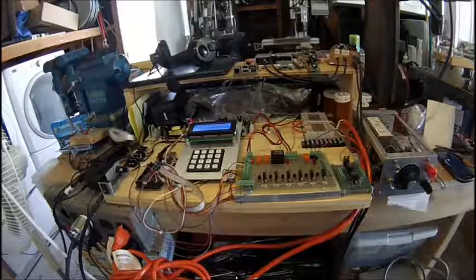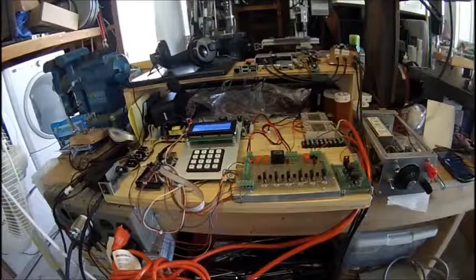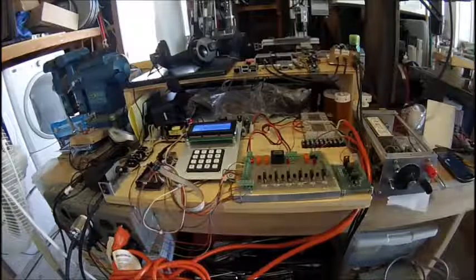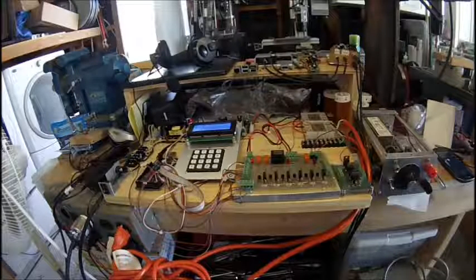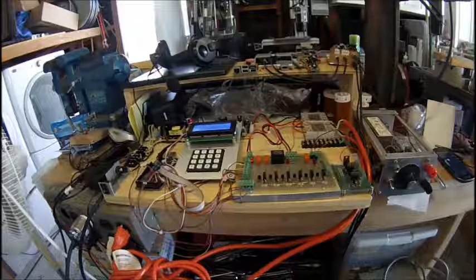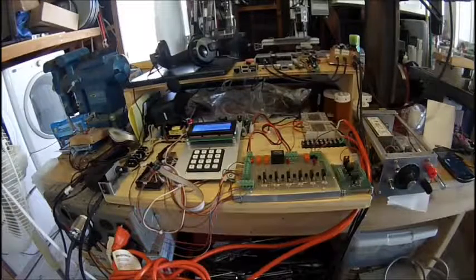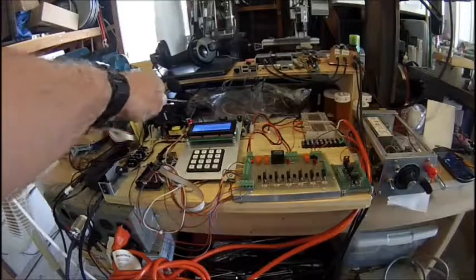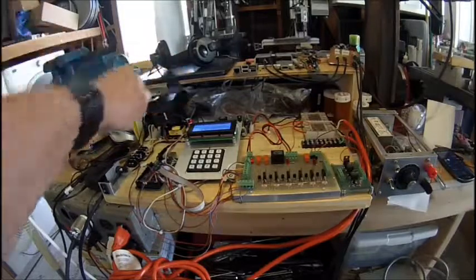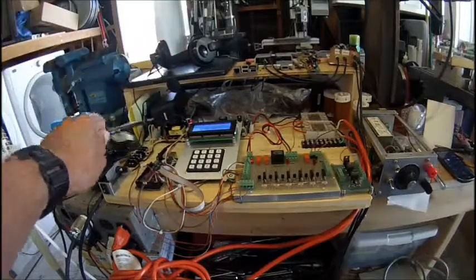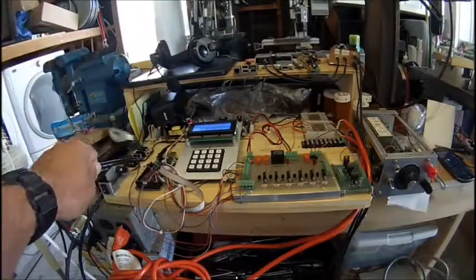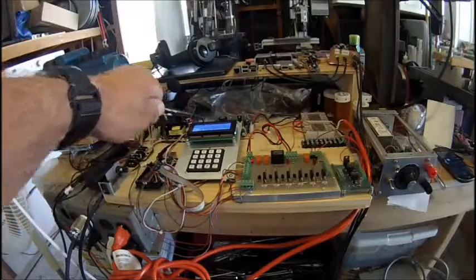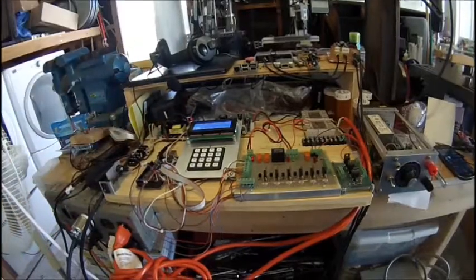In our last video, we showed how the basic operation was, and by way of review, we have our 9-volt power supply, 12-volt power supply, the Arduino Mega 2560, we have our keyboard LCD display.